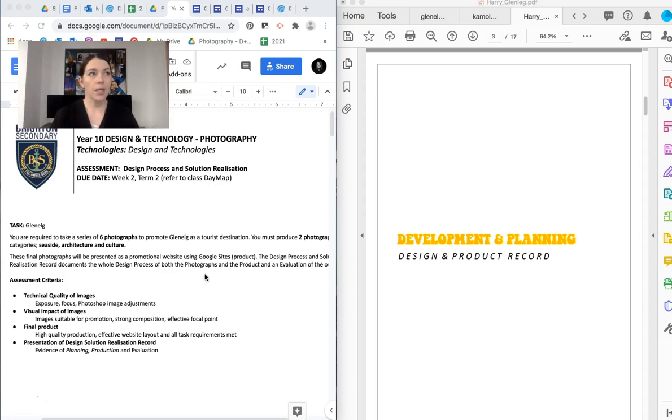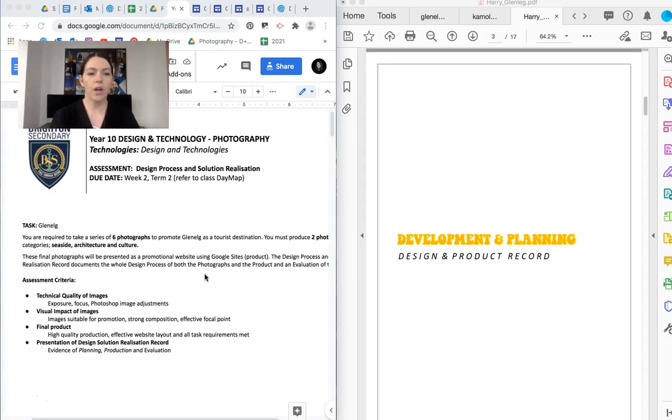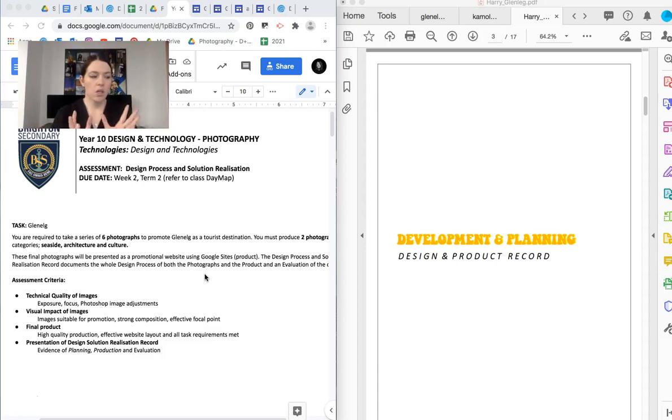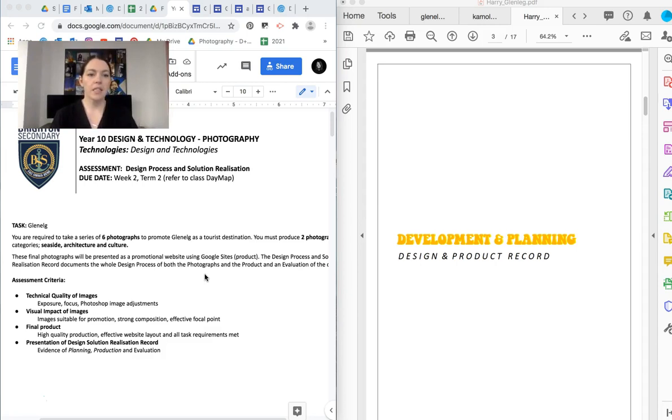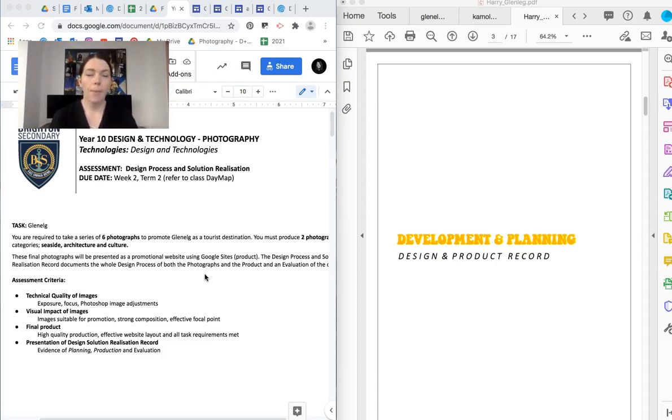So that's what this assignment kind of came from, the idea of promoting a business, well, a destination. So you're going to be producing two photographs per category because when I thought of Glenelg, you know, if you're going to create a diverse series of images for promotion, you need to have a variety. You can't just have all photos of the beach or all photos of the beach house. And so what I did to try to help with that is we decided to break it up into three categories. And that way kind of forces you to have that variety, making sure that you get that variety to promote Glenelg effectively. But also because there's a couple of different techniques with each of the different categories.